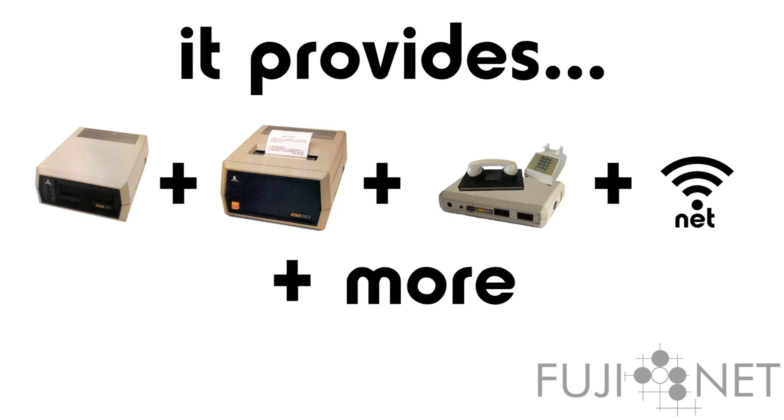and when combined with JSON and XML parsers that are also on the Fujinet, allows the Atari to, for the first time in history, become a first-class internet citizen.